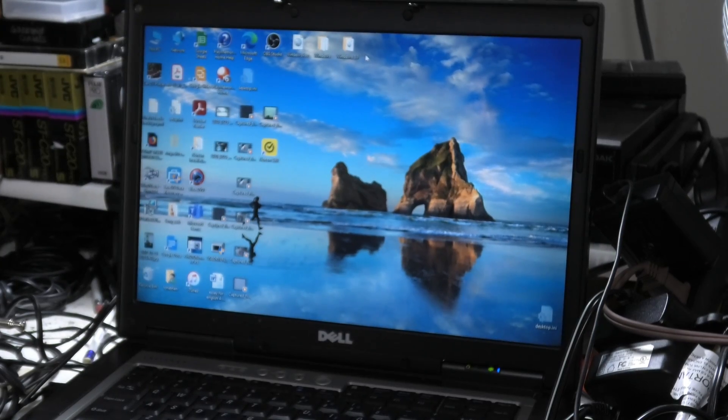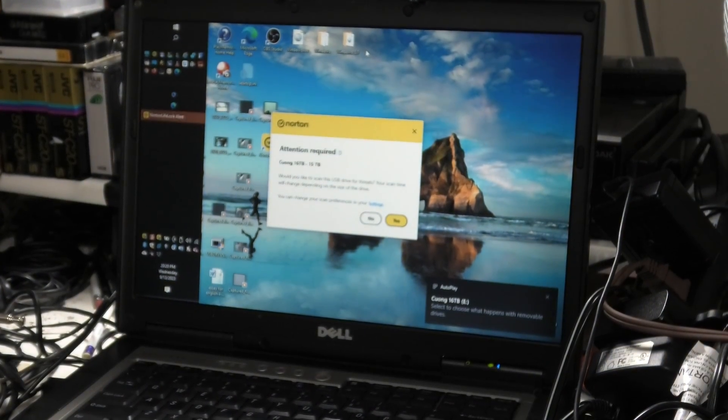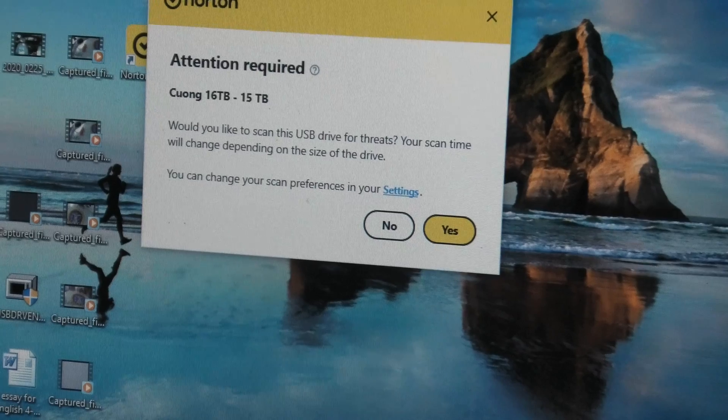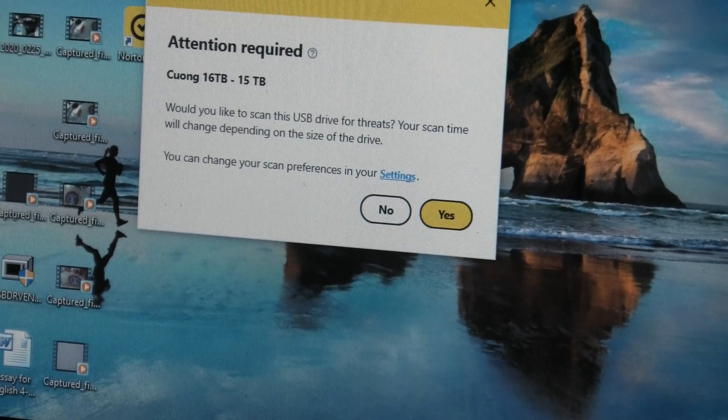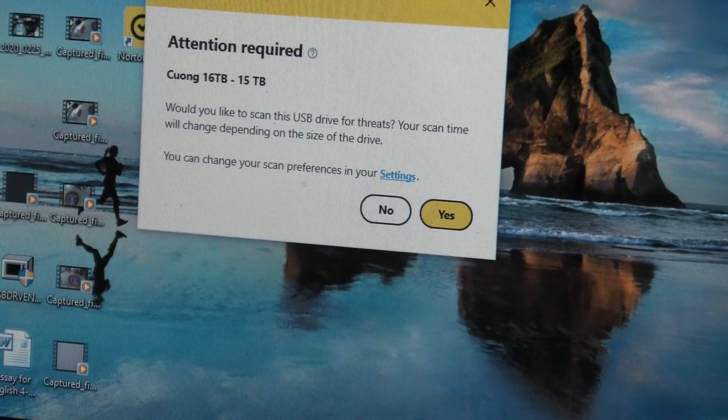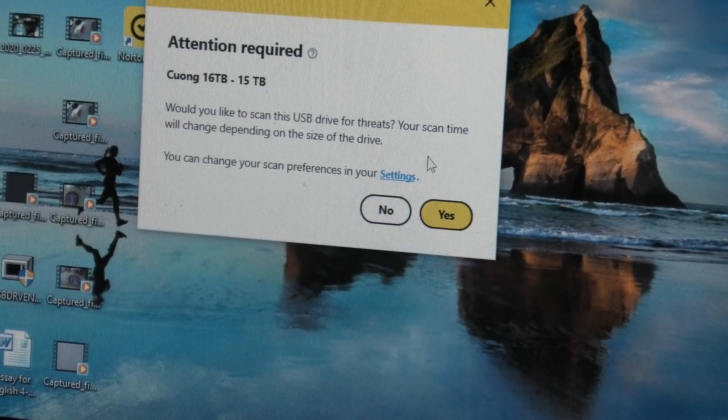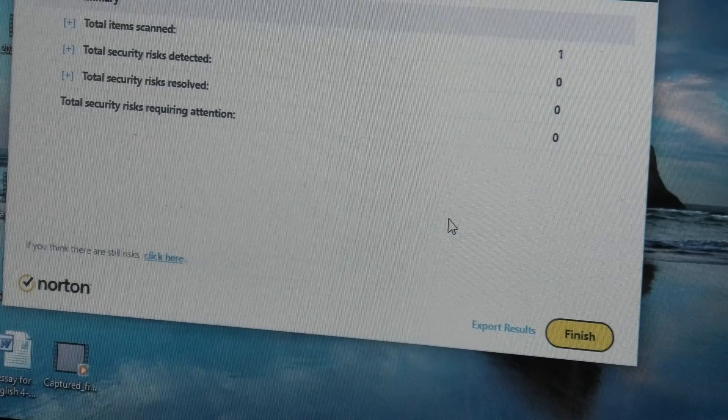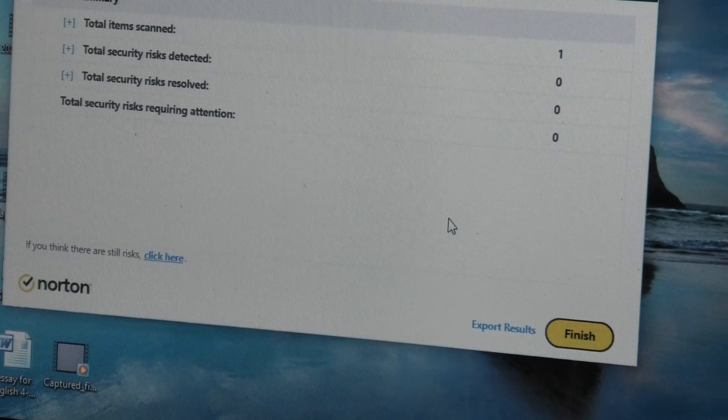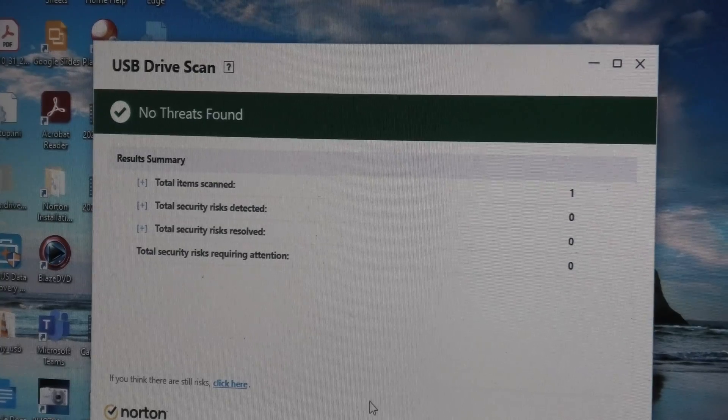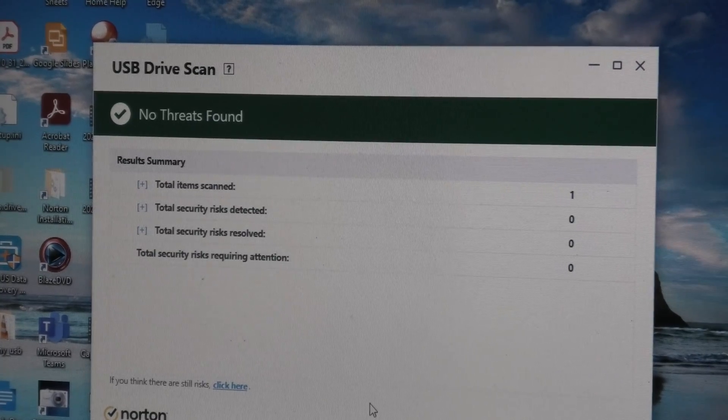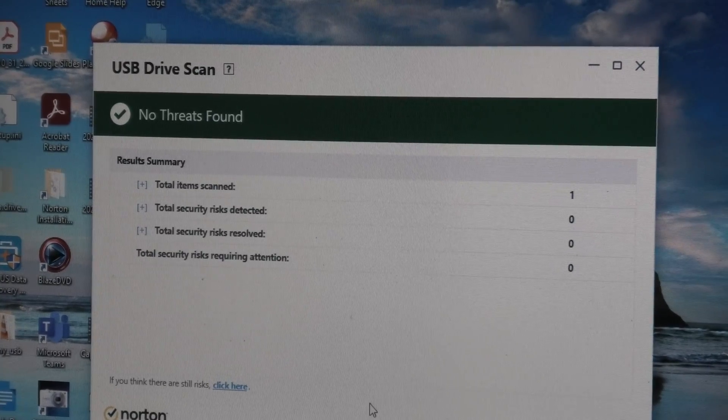Okay, the drive is plugged in. Norton wants to scan this drive. Should I scan it? Yeah, why the heck not. Let's go ahead and scan it, see what happens.